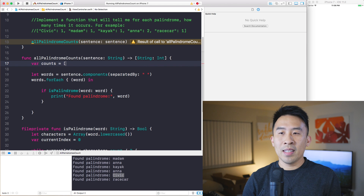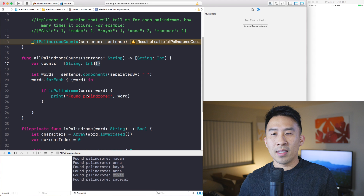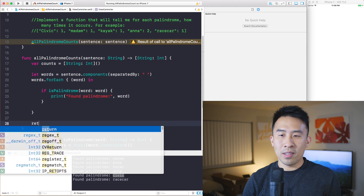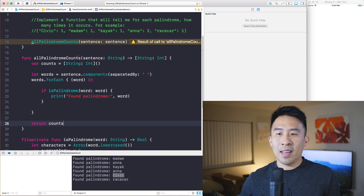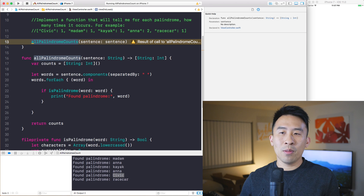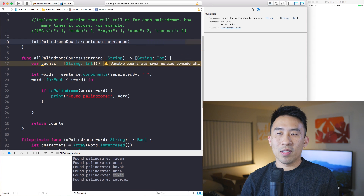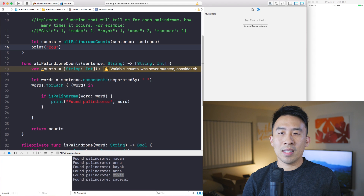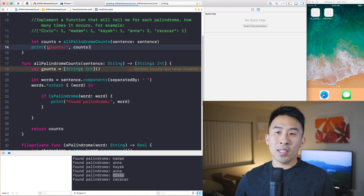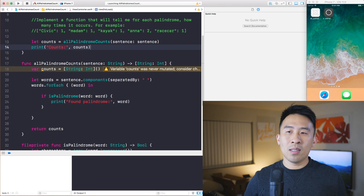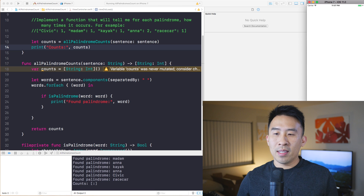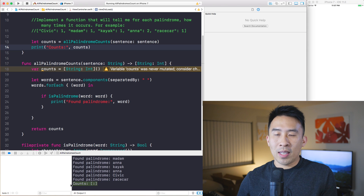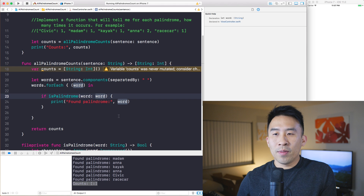Now that this function has a return type, let's construct the counts dictionary with an empty dictionary, and at the end the function returns the counts dictionary. Up here when we call this function, let's say: let counts = allPalindromeCounts(sentence), and then pass counts to the print function. Running it we get an empty dictionary, so now we need to figure out when to add a one value or a two value.